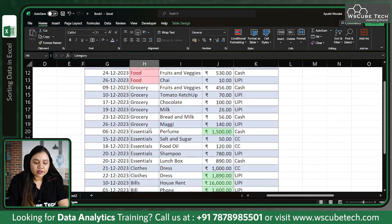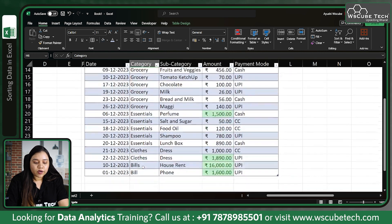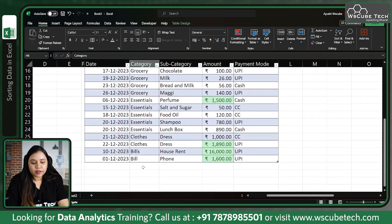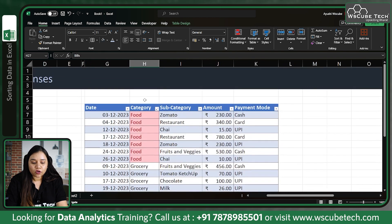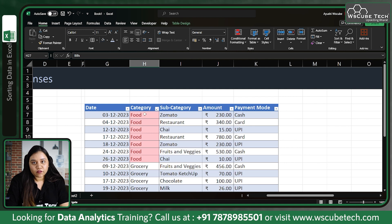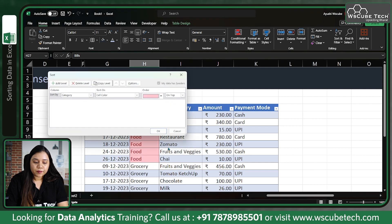Whatever is in pink color comes to the top. So 'Food' is in pink color and it comes to the top. Previously, using the A to Z ascending method, B came first and Bills were on top — but now because we've used color sort, the colored rows come first.